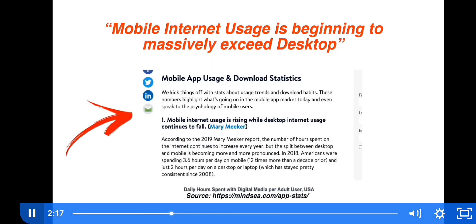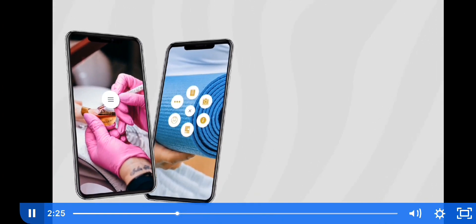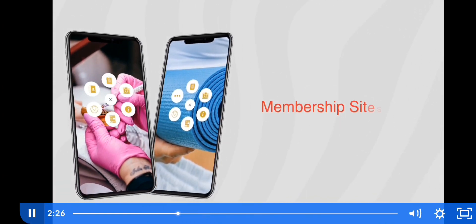With mobile app content usage growing and desktop declining, this is a very important feature. And on that note, what's better than selling one-off digital products?